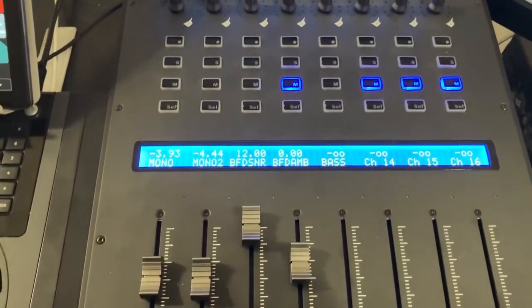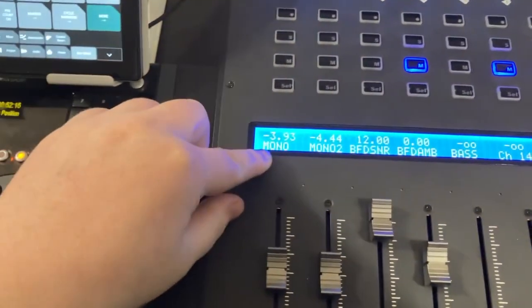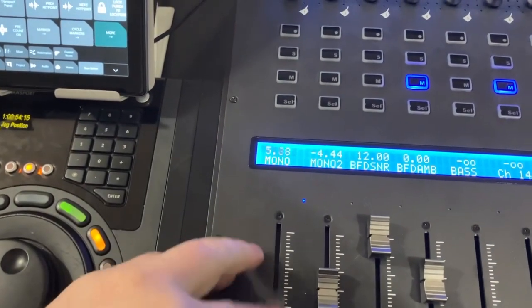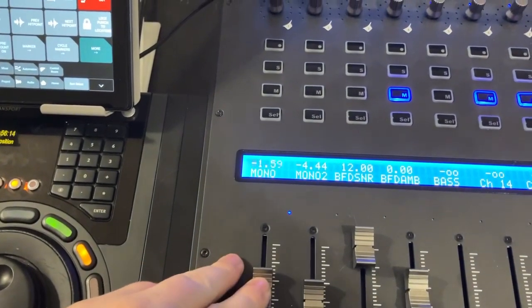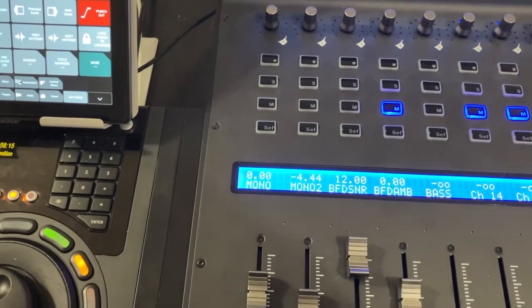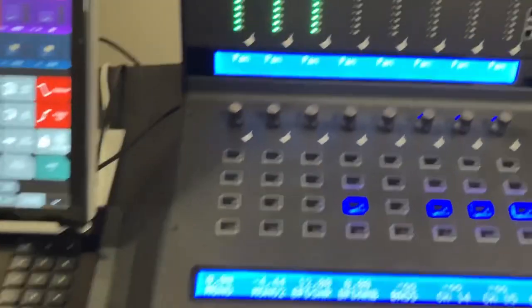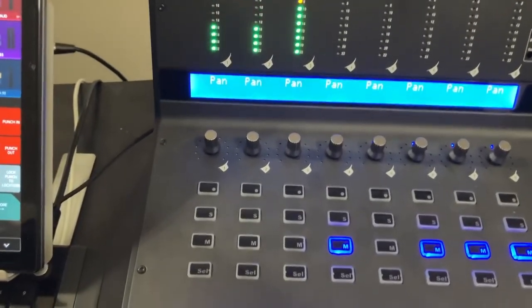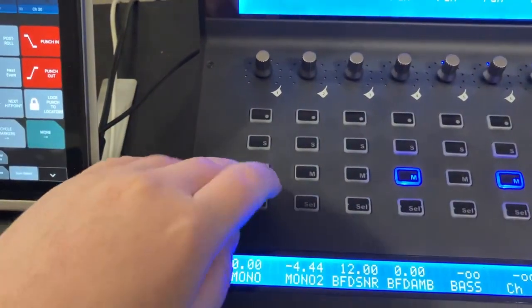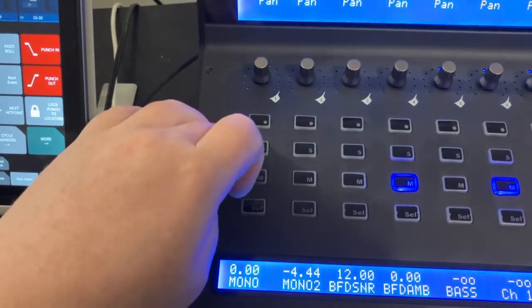On the bottom one we have our channel name and our fader value where that is at, so I can see if I want to set it to Unity, I can go right there, and then it's got our channel button, select, mute, solo.